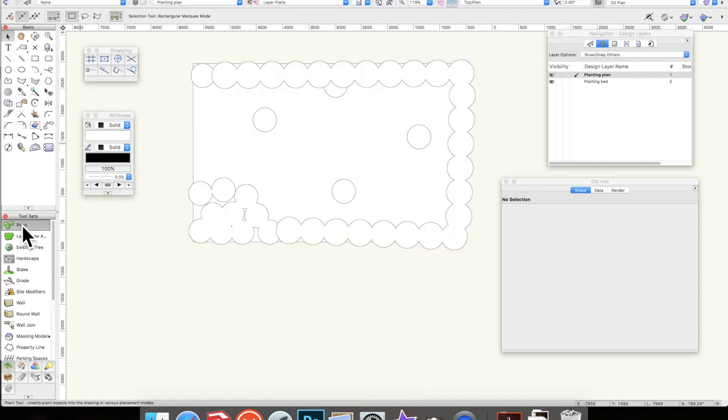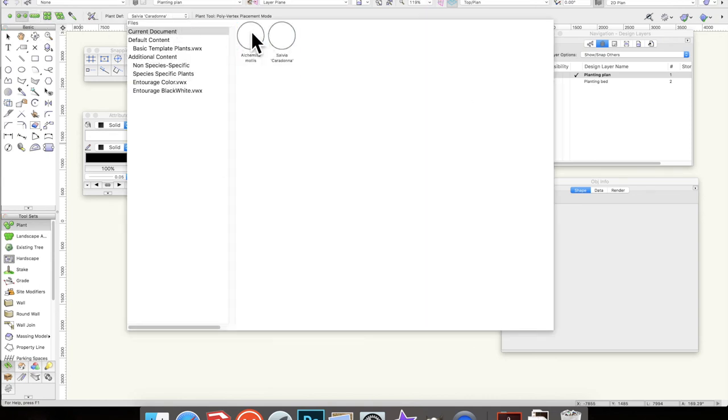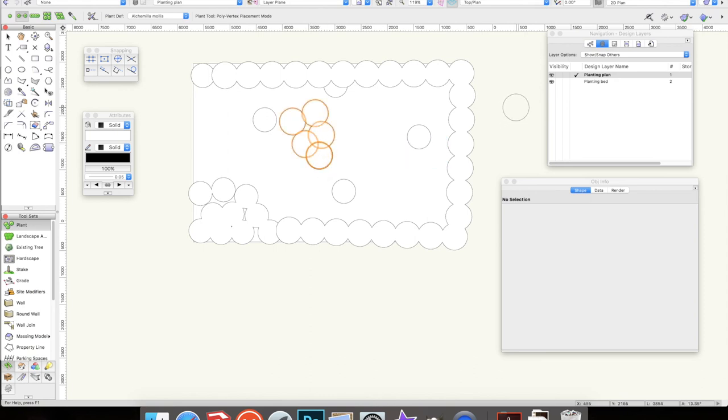So just go through that again. You're going to your plant tool, you're going to click on the plant mode, you're going to the drop-down, you're going to select the plant you want, and then it's just click, click, click, and double click to finish. And that's it. And you'll have your group of plants there.